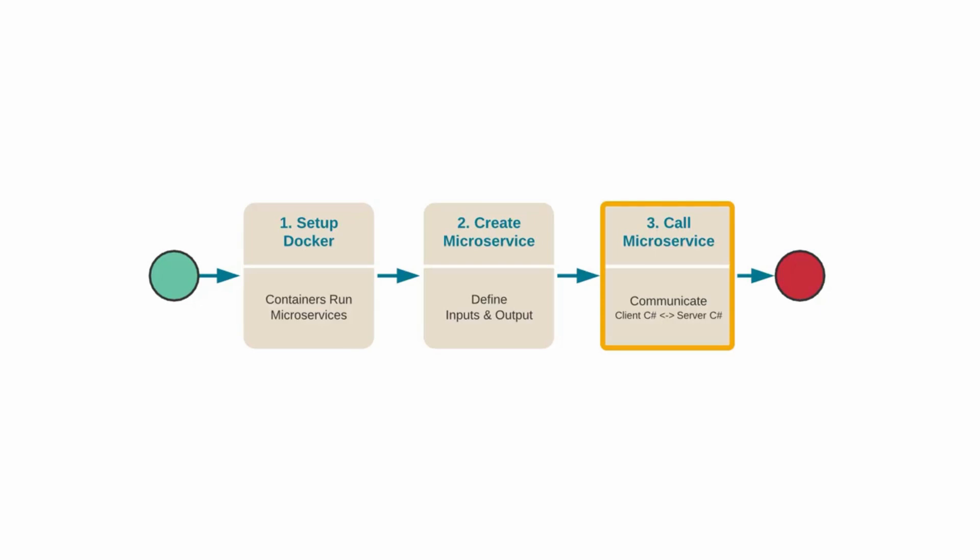One of the great benefits with the Beamable workflow is that your client C-sharp and your server C-sharp sit in the same project using the same code editor and have a very friendly workflow.